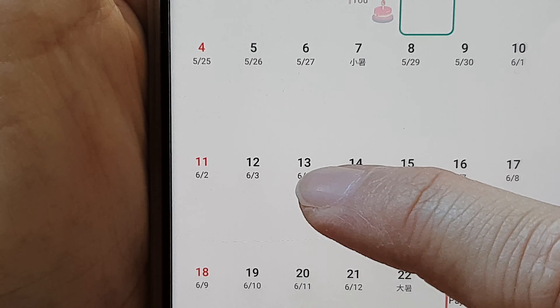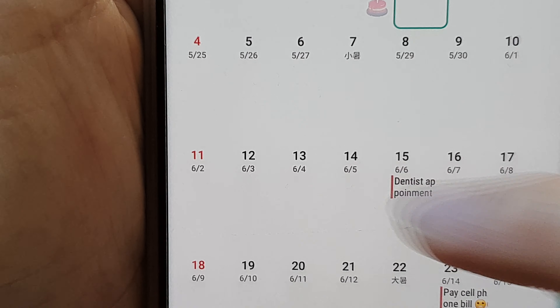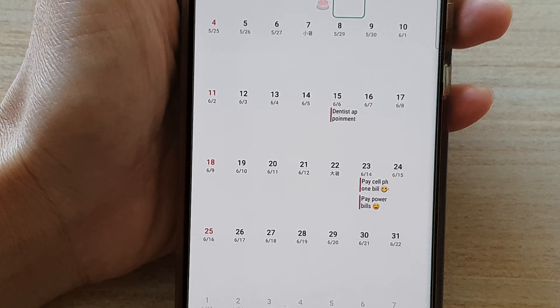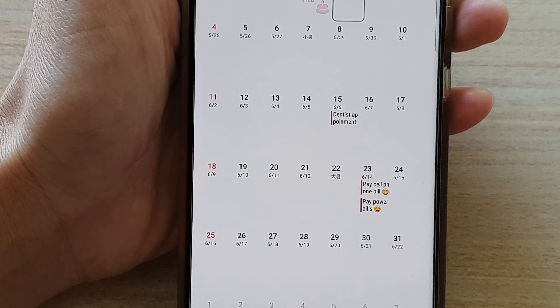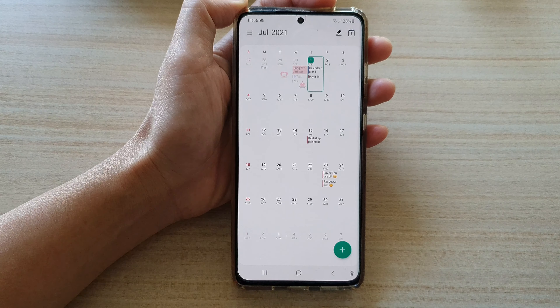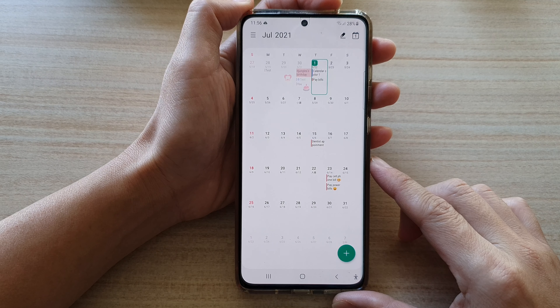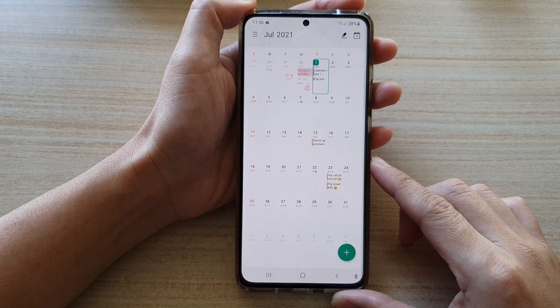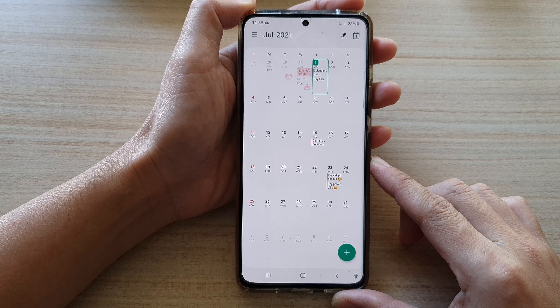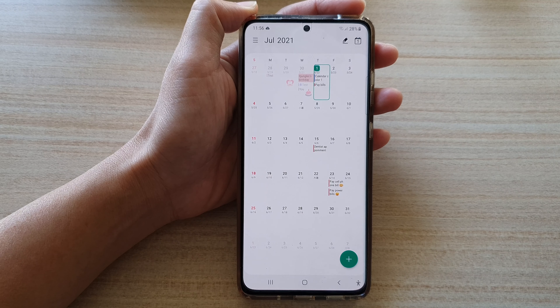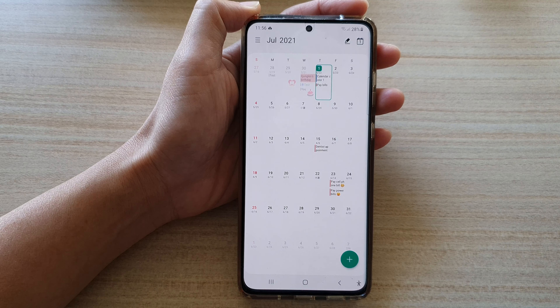First, tap on the home key to take you back to the home screen, then swipe up to go into the app screen. Once you are in here, tap on the calendar app, then tap on the menu key at the top. From the pop-out menu, tap on the settings button.